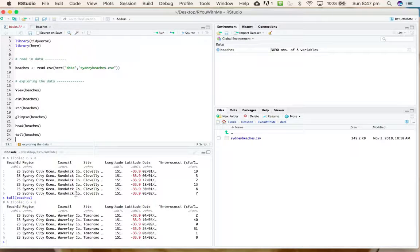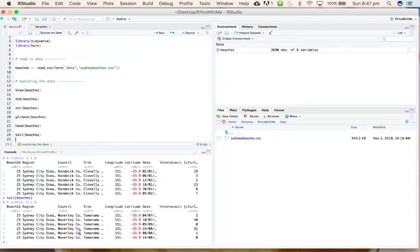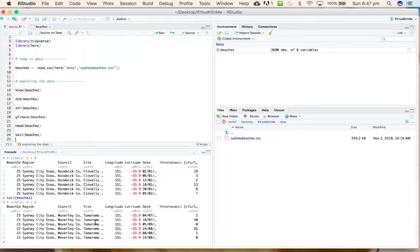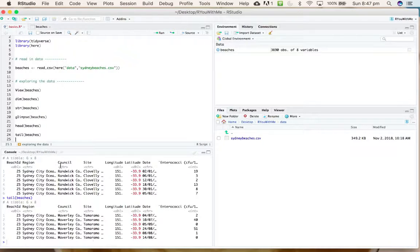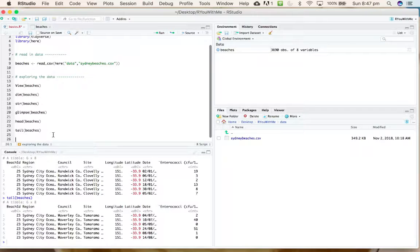You can use the tail function to get the bottom. You can see that each time we run one of these functions, the output of the function ends up in the console. We have Clovelly at the top of this data frame and we have Tamarama at the bottom.